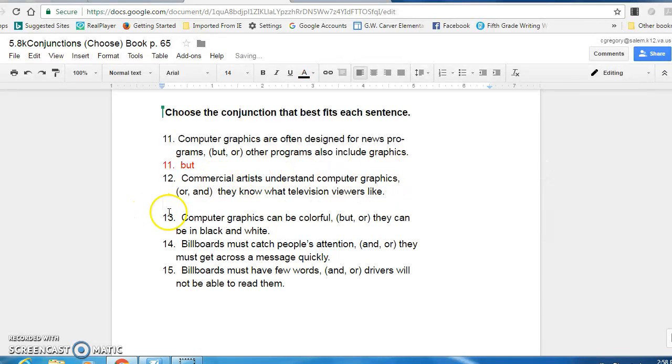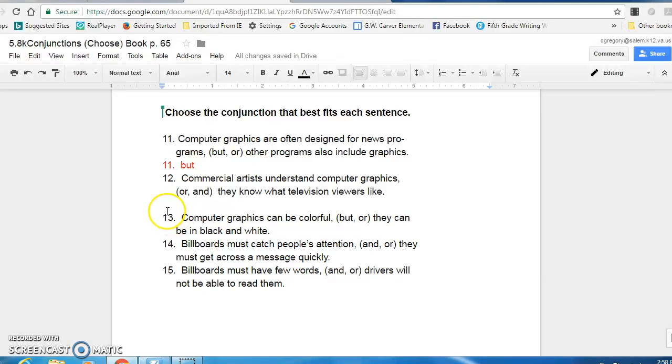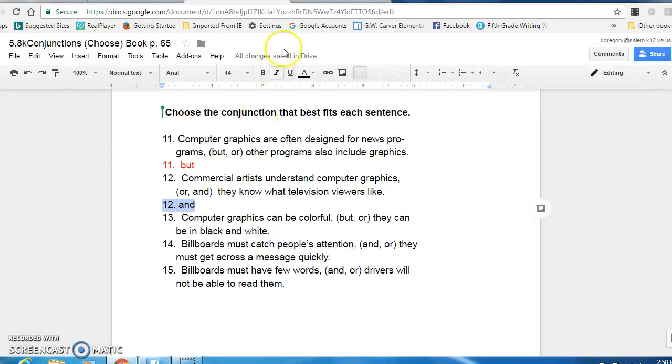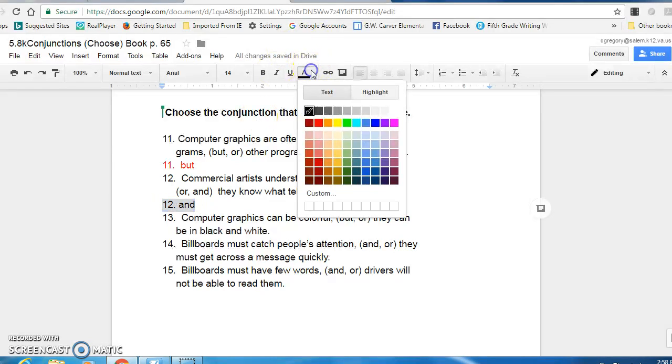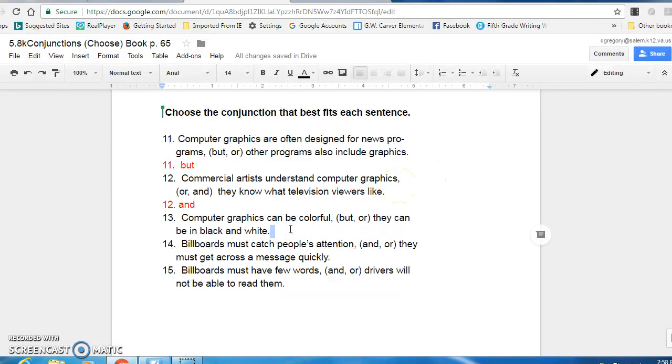Number twelve, commercial artists understand computer graphics. Or they know what television viewers like. Commercial artists understand computer graphics. And they know what television viewers like. Well, it's not a choice. It goes with it. They do know what other viewers like. So that is and. It's the correct conjunction. And you would put, notice they have a comma there. You are joining two sentences.